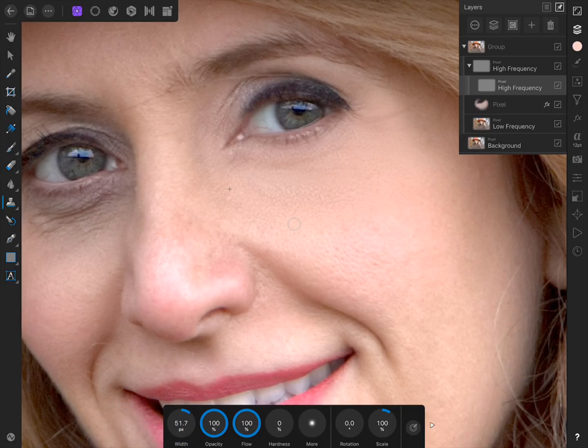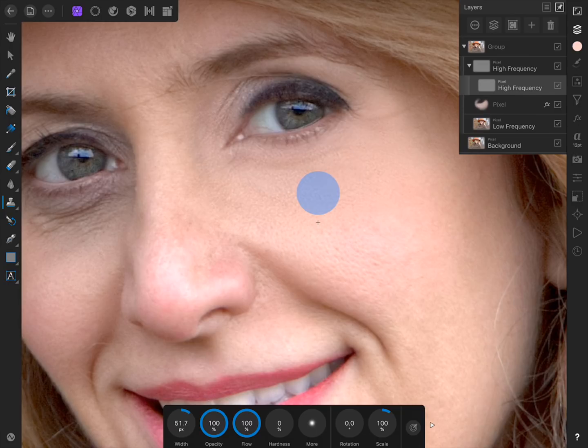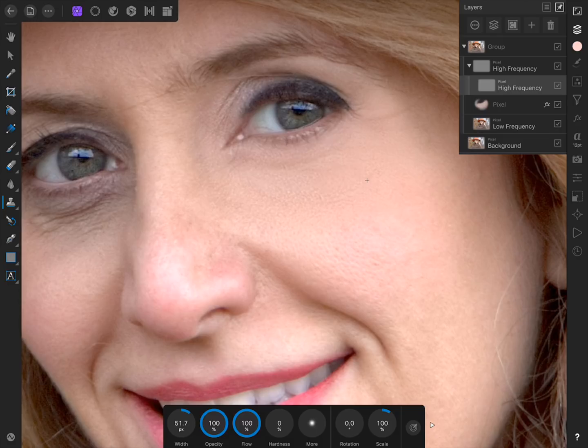The biggest tip I can give you with this part is to sample new skin textures often. This will keep the skin looking natural, and not like an exact duplicate of the skin right beneath it. Just press and hold on a part of the skin whenever you need a new sample. You can also change your brush size as needed. As you can see, this worked incredibly for removing the wrinkles.